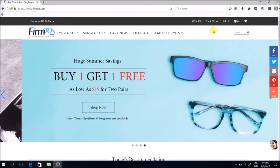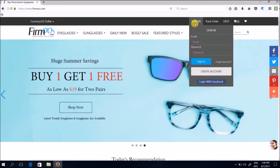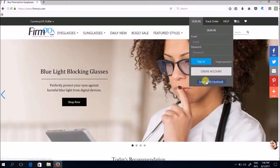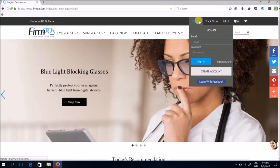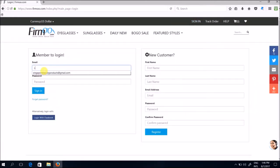Now before you start shopping you might just want to create an account with them. I have already created an account with them so I'm just going to go ahead to sign in.